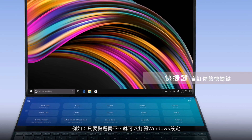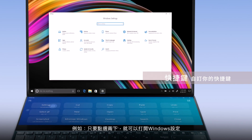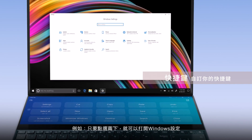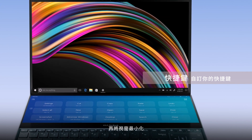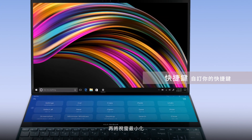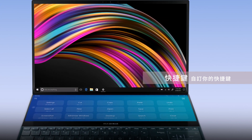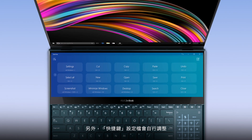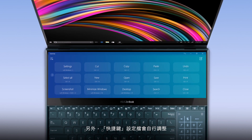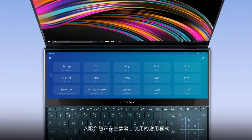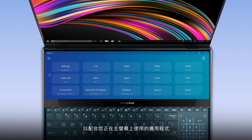For example, you can program it to open window settings and then minimize the window with just two taps. Also, the QuickKey profile will adjust to match the app you're using on the main screen.